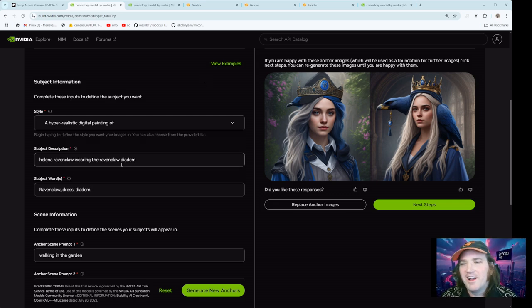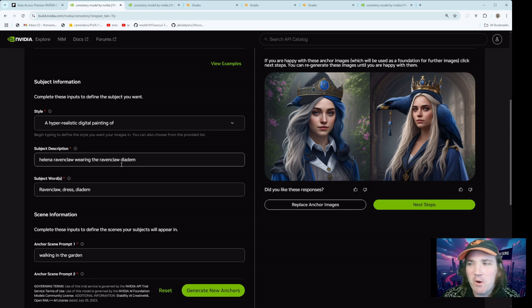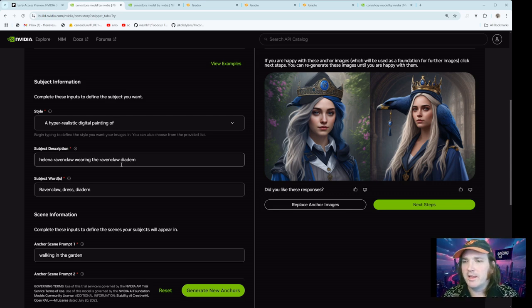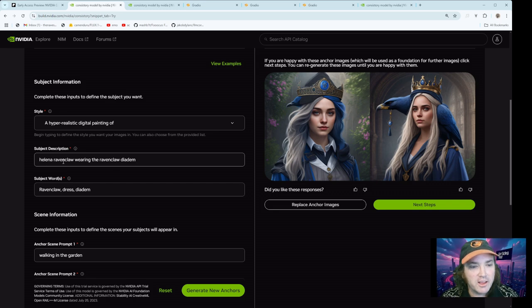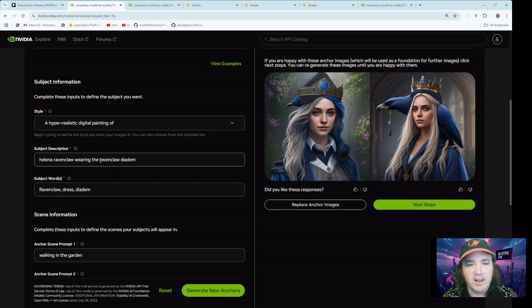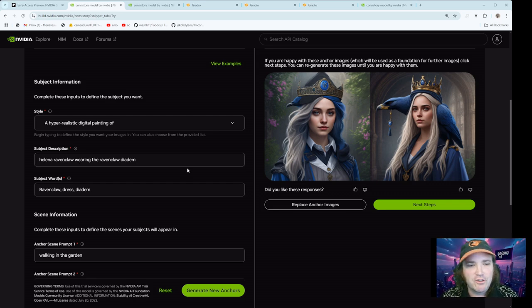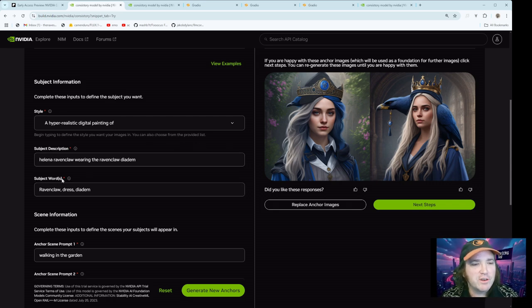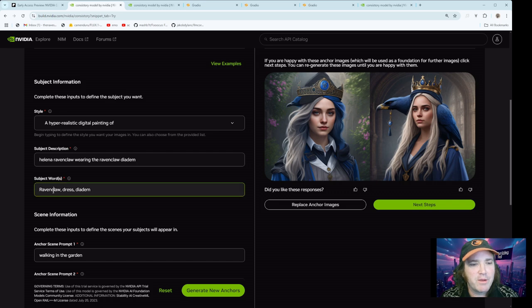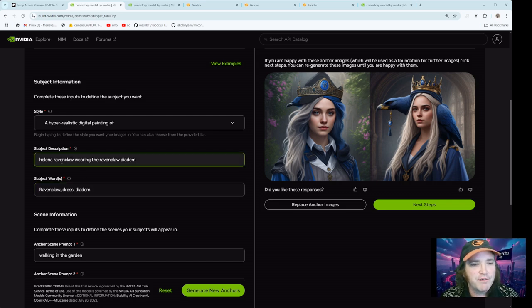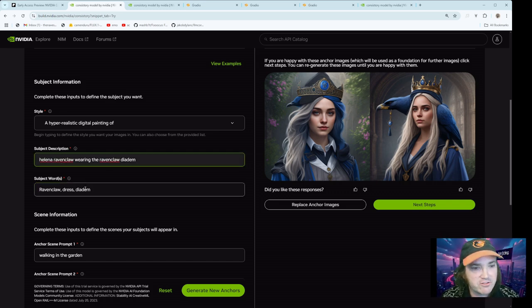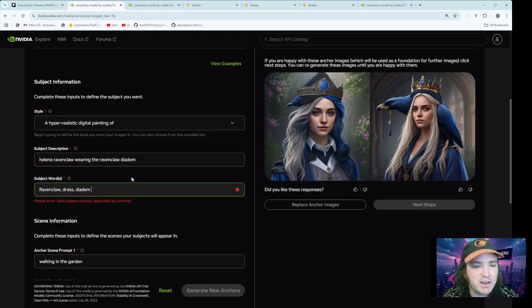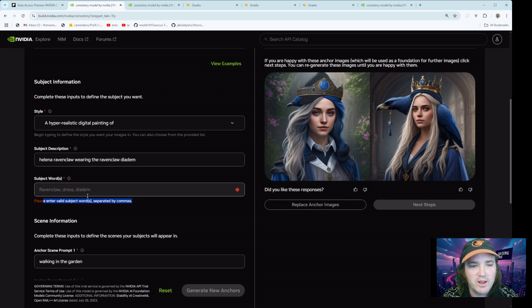I watched Harry Potter here earlier today, so I'm all like in Harry Potter mode. So I put Helena Ravenclaw wearing the Ravenclaw diadem. It didn't really turn out well, but you know, whatever. Then I want you to put in subject words. So you basically are taking stuff from your subject description and putting them here.